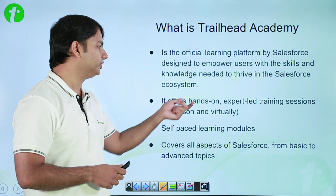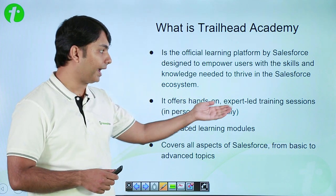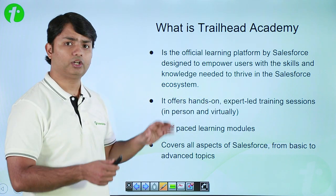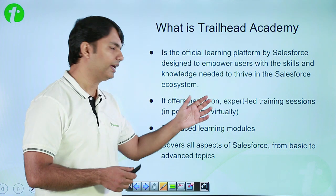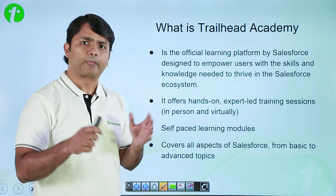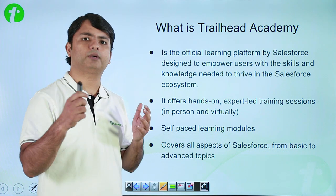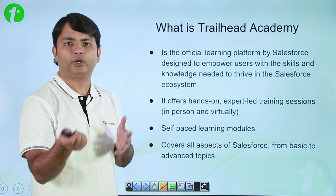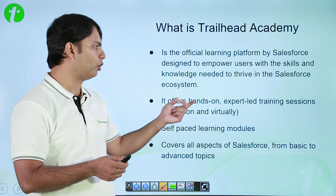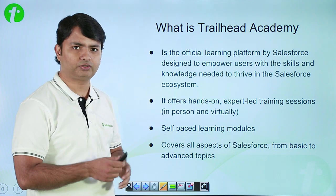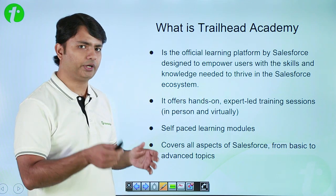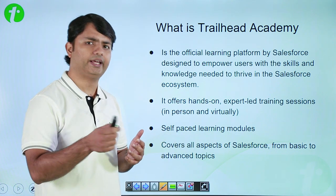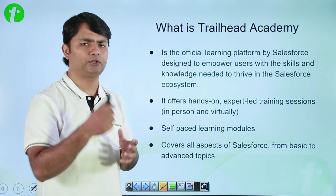It offers hands-on and expert-led training sessions in person and virtually. If you need some expert to help you in learning the new features, you can just opt this expert-led training sessions and you can join it virtually and in person as well